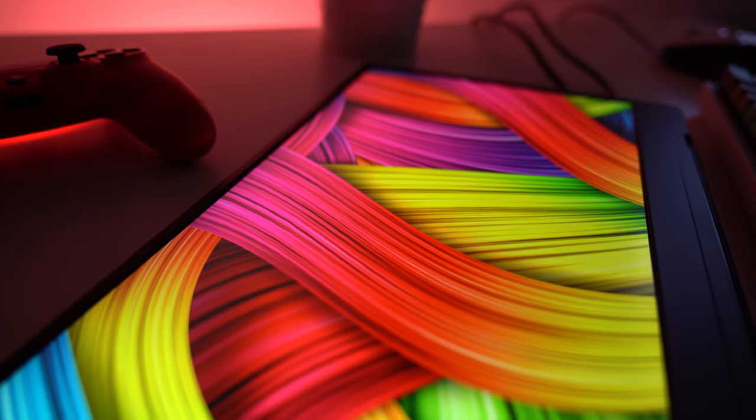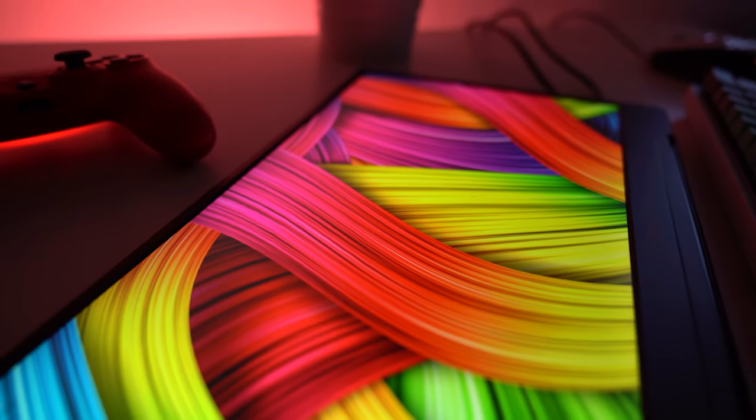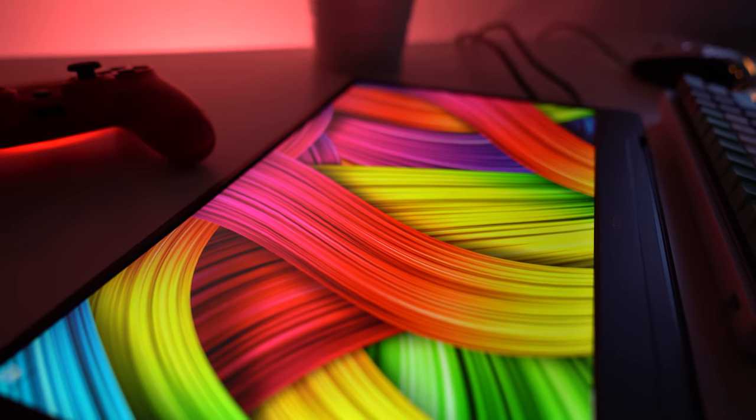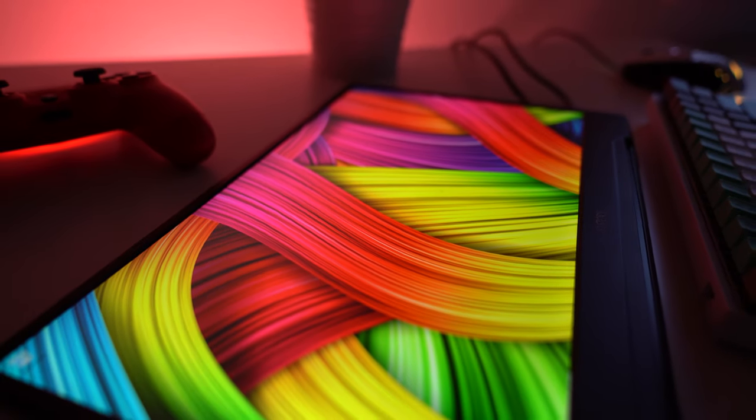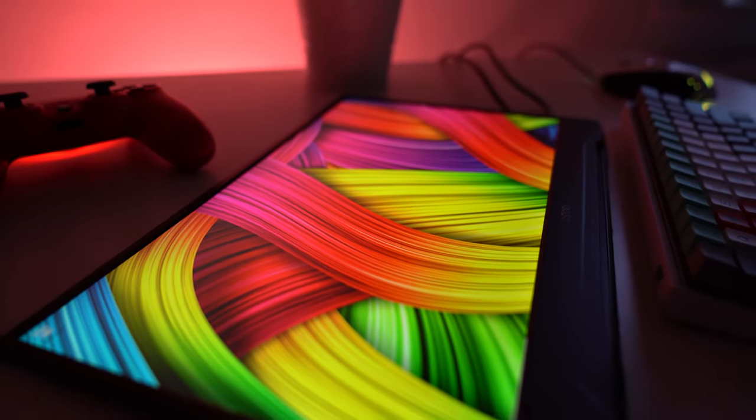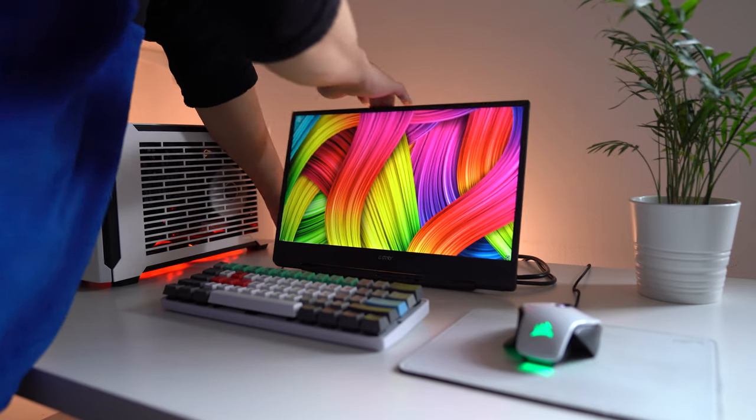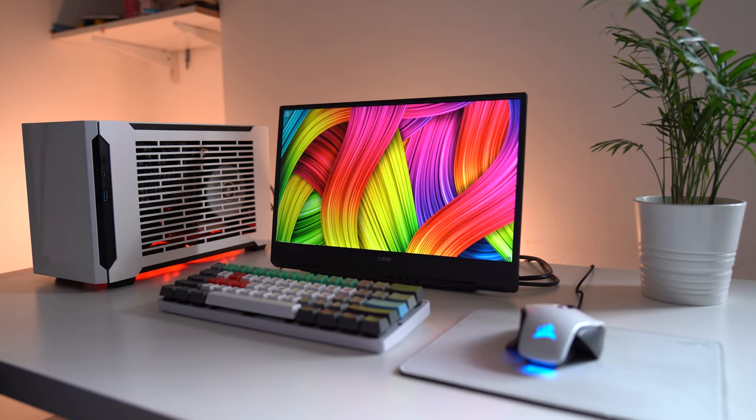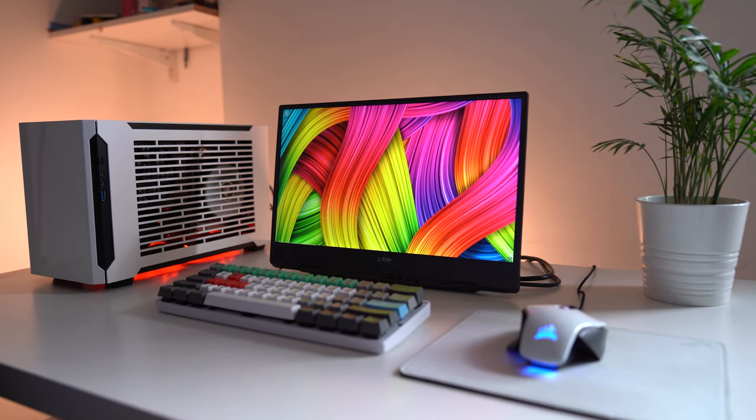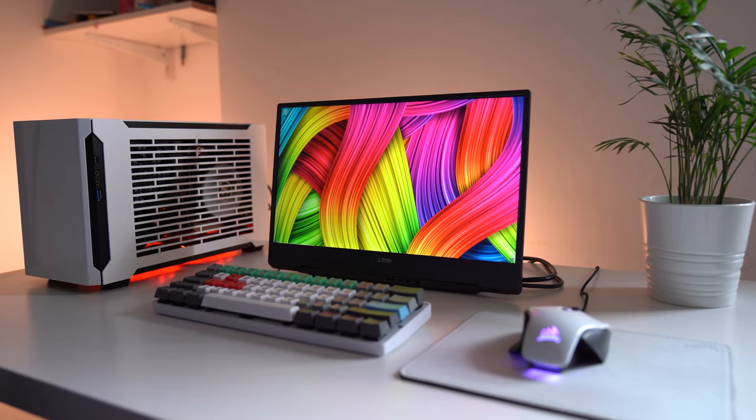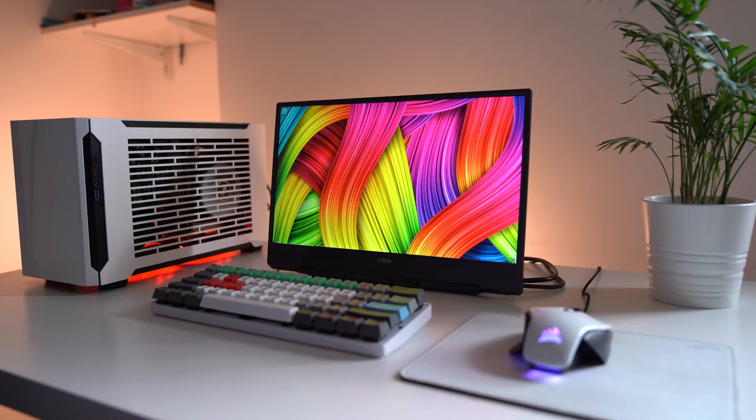This is the G-Story GSV56QM, a portable monitor with a 15.6-inch display that's built for entertainment, gaming, and productivity. But is it a perfect match for your devices? Let's find out.